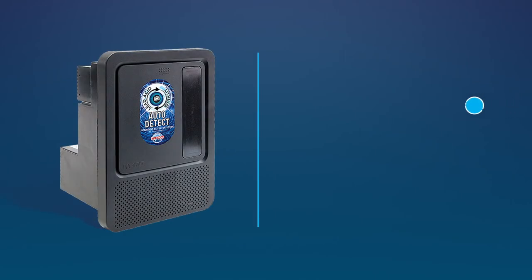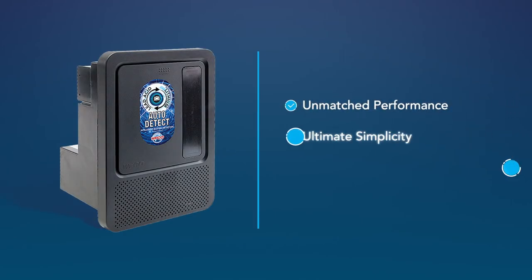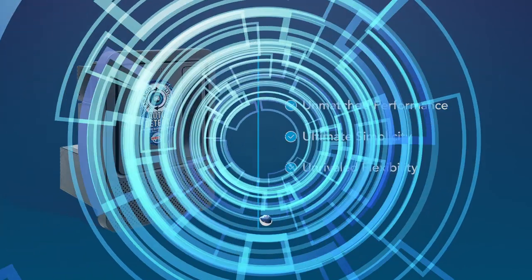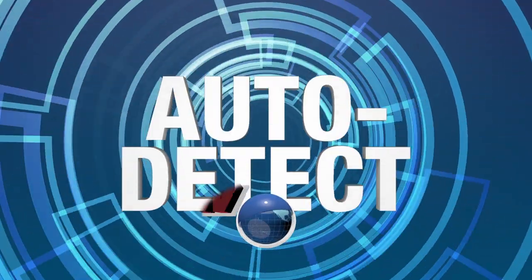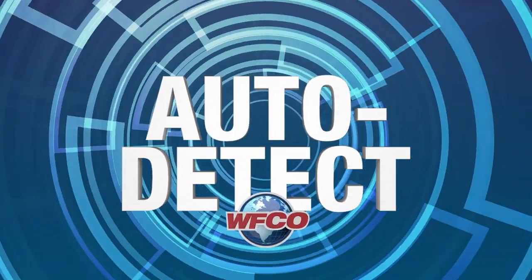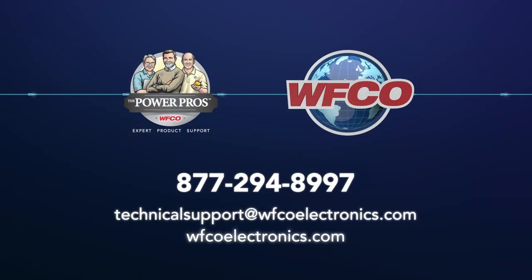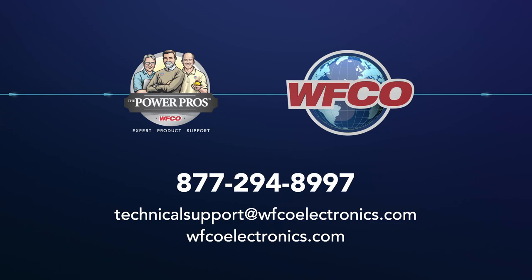Unmatched performance? Ultimate simplicity? Unrivaled flexibility? AutoDetect is the intelligent approach to RV battery systems. To learn more about AutoDetect, talk to the WIFCO Power Pros or visit wifcoelectronics.com.